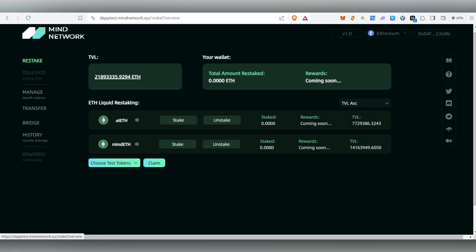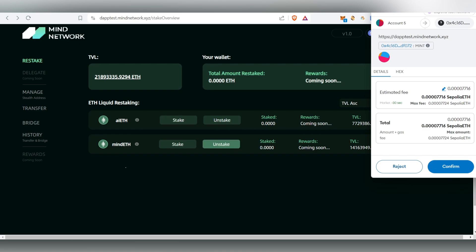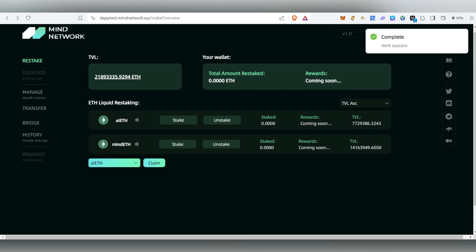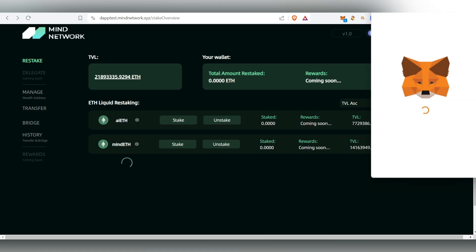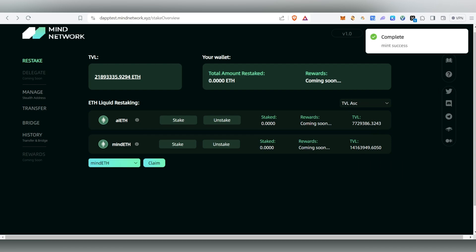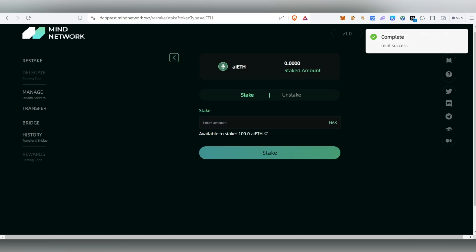Once you do this, the next thing we need to complete is the restake. This is the new thing they added and this is the main thing in this video. We need to have aETH and mETH. If you choose test tokens and click 'Claim Now', your MetaMask will open — click on Claim to claim the token. Then do the same for mETH — click Claim and confirm in MetaMask.